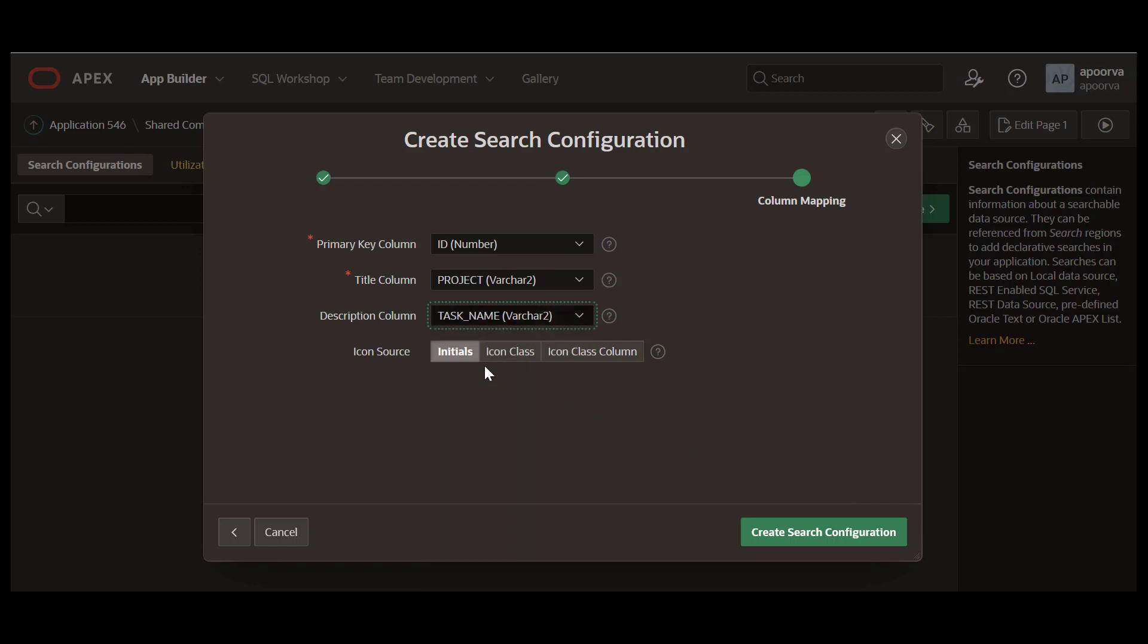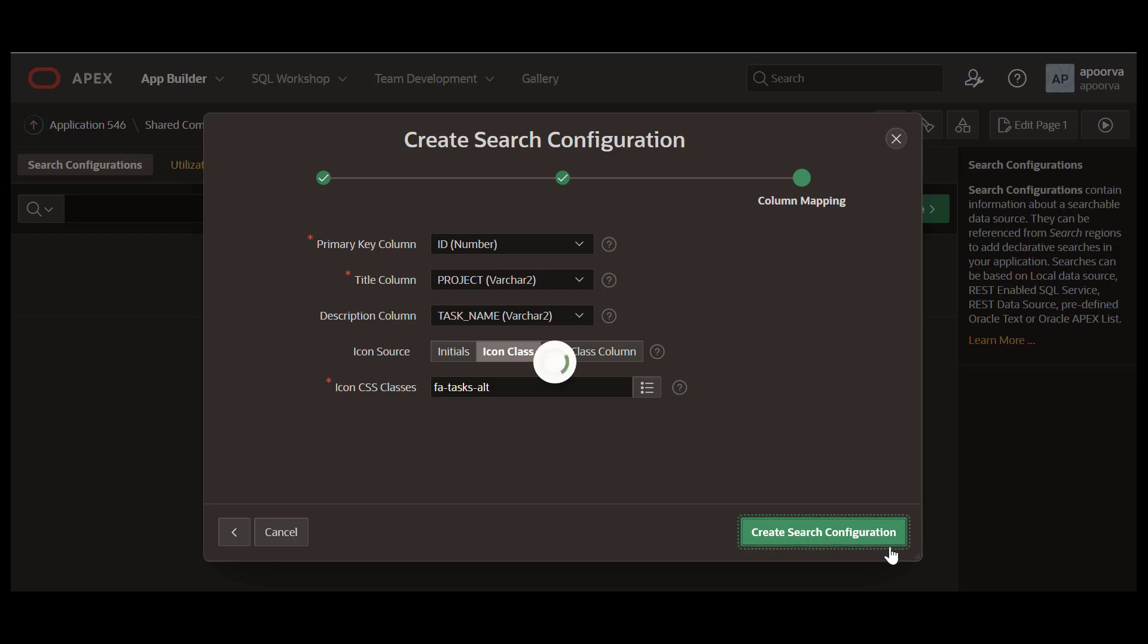You can also configure an icon. The default is the initials, and for this demo, let us select an icon class. Click Create Search Configuration.